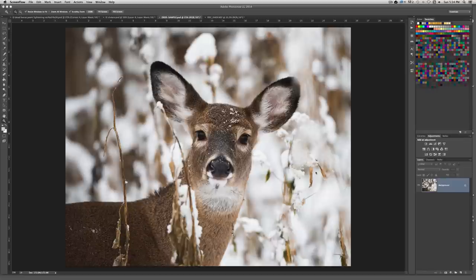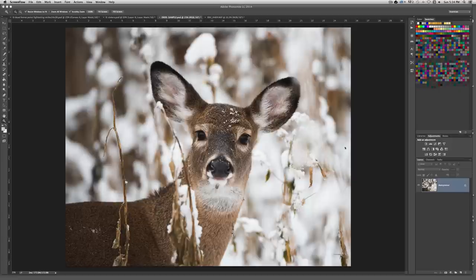Right here we have our first sample image — it's a deer out in a snowy meadow. I always like to have a nice catch light in an animal's eye, and as you can see, we have a little bit of a catch light going on here, but it's not real good. So what I'm going to do is use a simple curves layer to enhance this catch light.